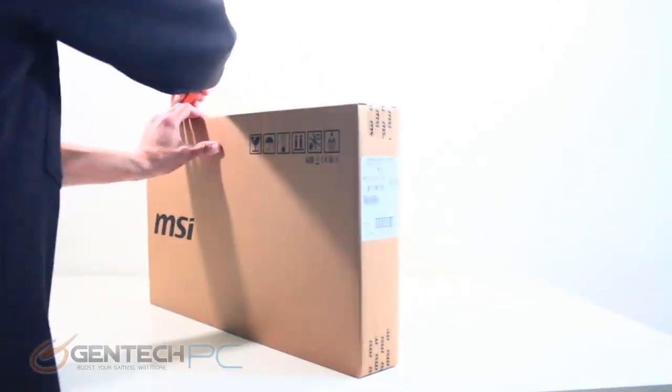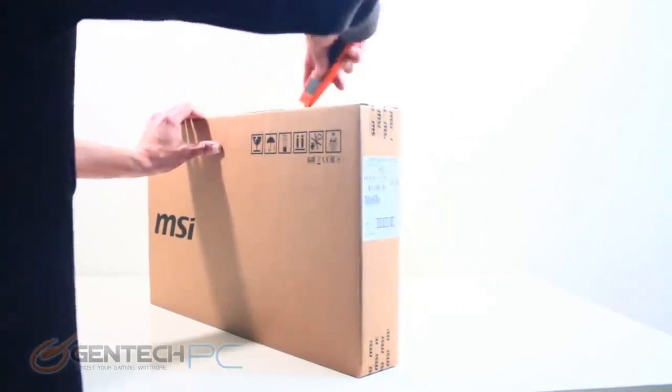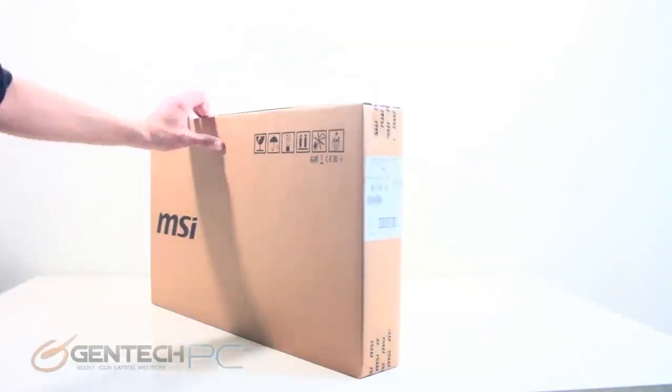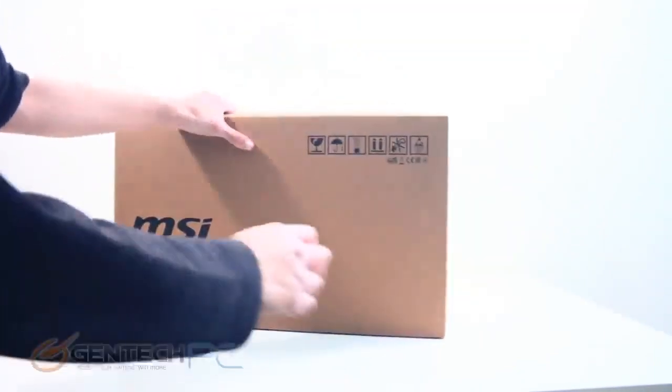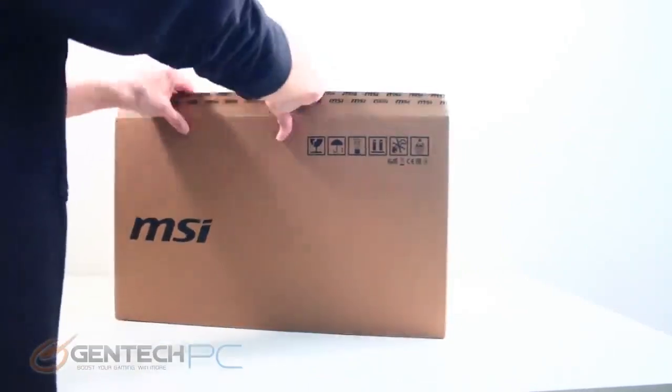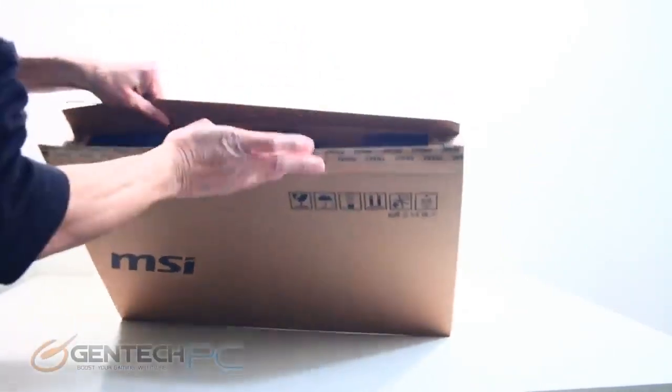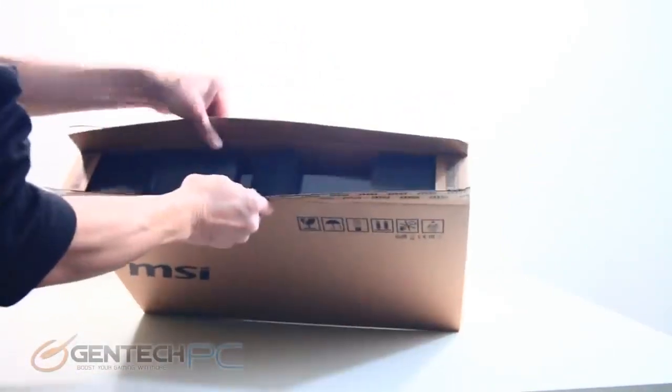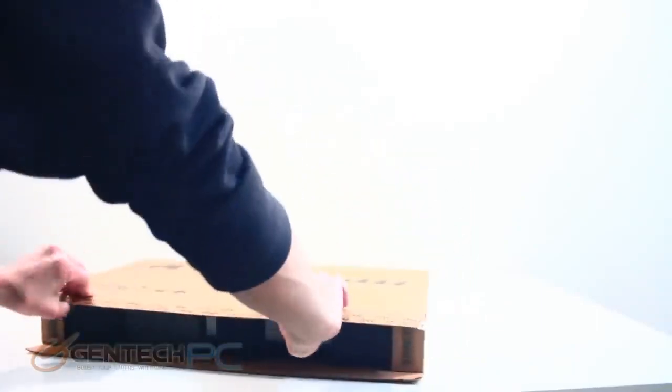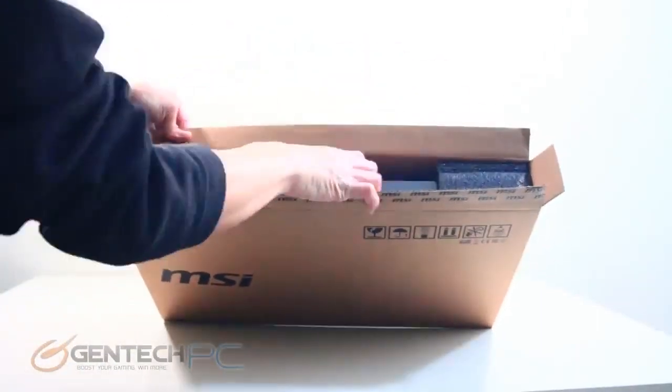This particular model is a 15.6 inch high-end high-performance model that is based previously off the GS65 series. We'll start things off with our unboxing and go from there as we go through the entire system outside and in, and of course our benchmarks and wrap up at the end.